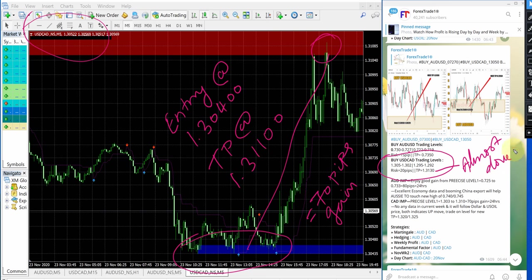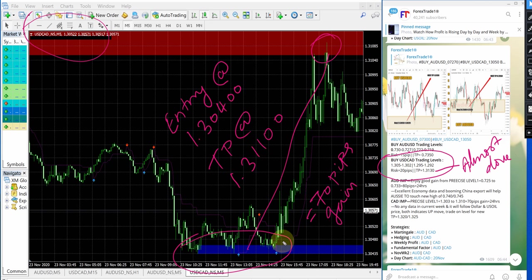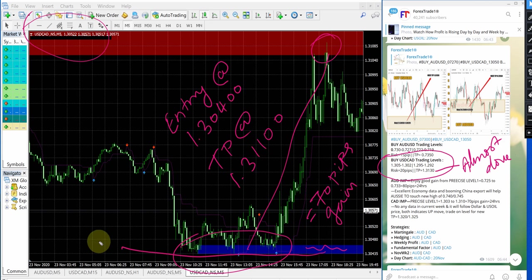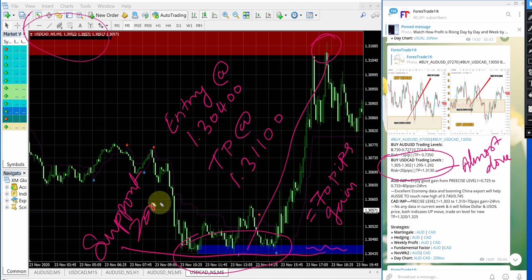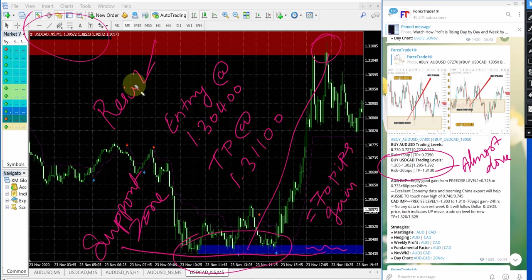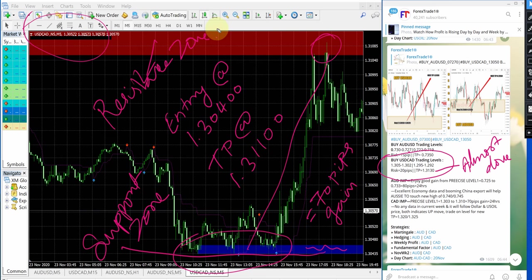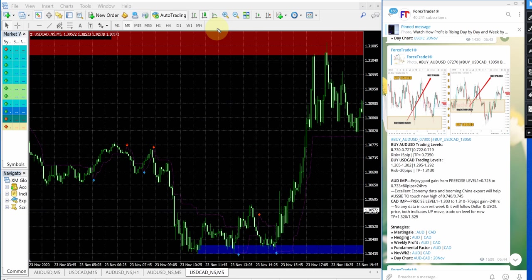So if you are a paid client we would have given the live update regarding exiting the signal also. Paid clients will get the tool which is indicating the support and resistance point. The blue highlighted area is the support zone and this red highlighted area is the resistance zone. This tool gives double confirmation regarding our signal and now we will see how our AUD USD signal performed.